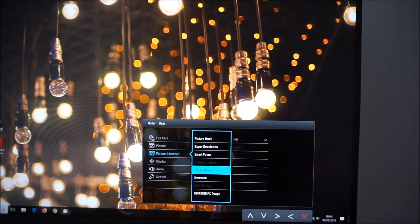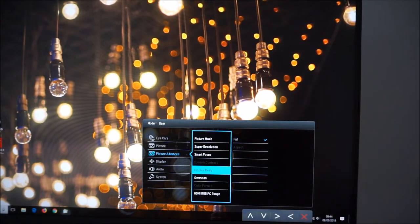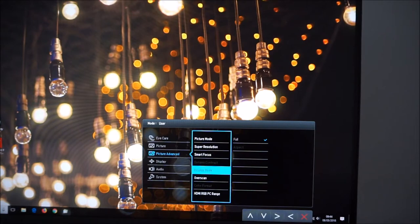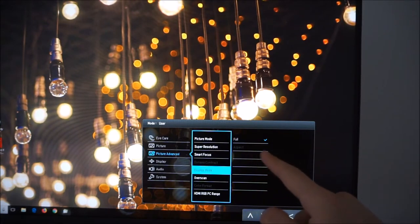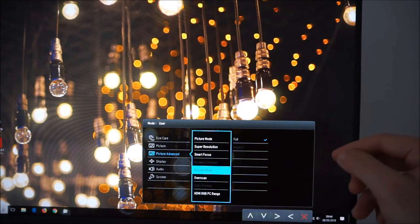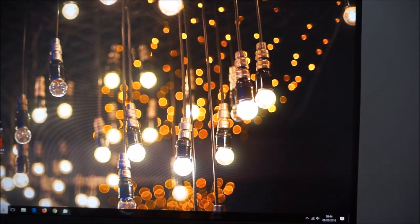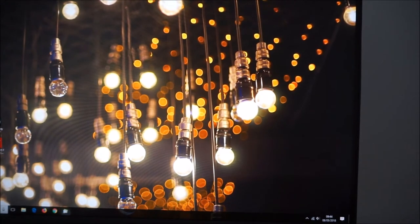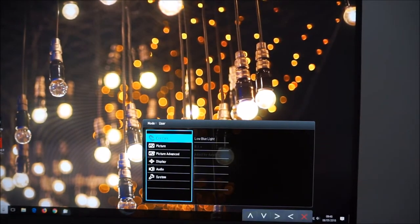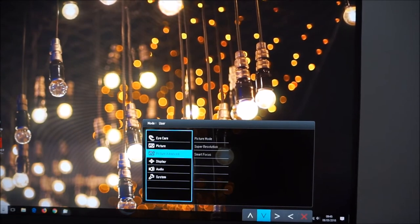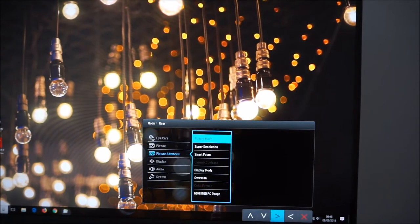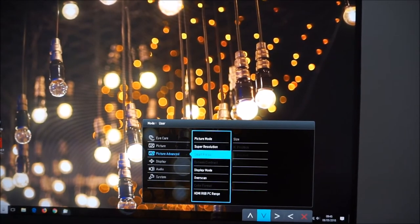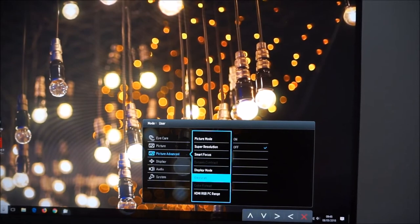There's display mode and that allows you to select full or aspect. If you're running a non-native resolution which isn't in the 16 by 9 aspect ratio that's where the aspect setting will come into play. So it'll give you black borders if the aspect ratio of the source is different to 16 by 9 and it makes sense for it to have black borders. Whereas full will just stretch everything across the entire screen.